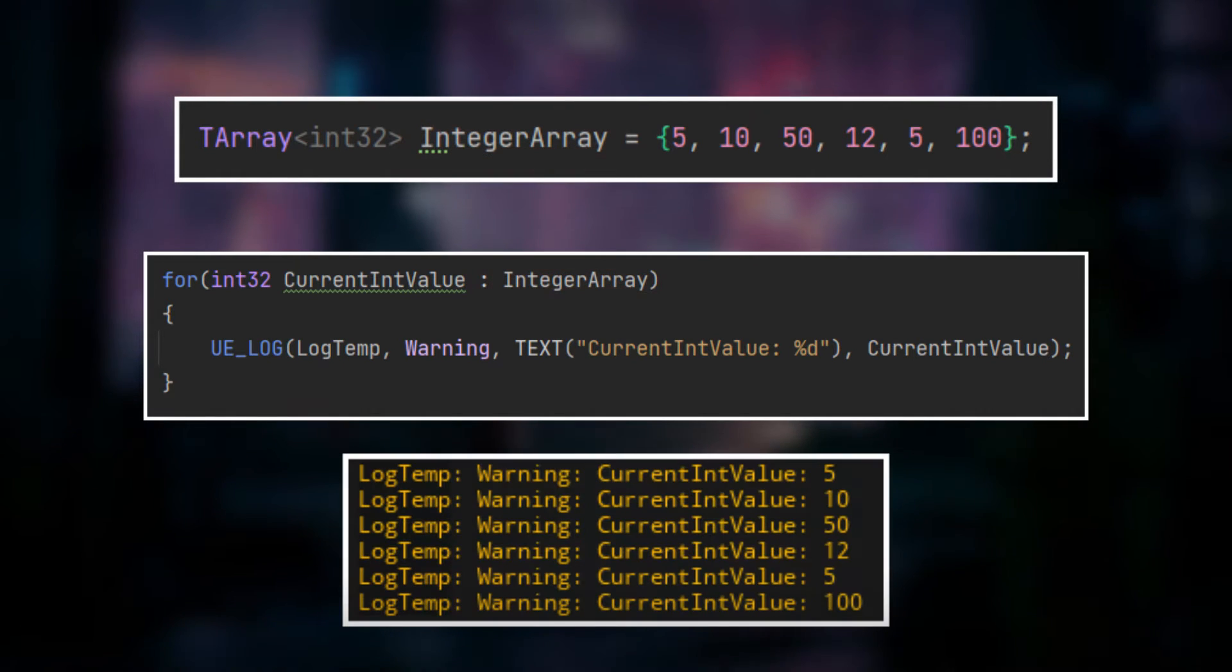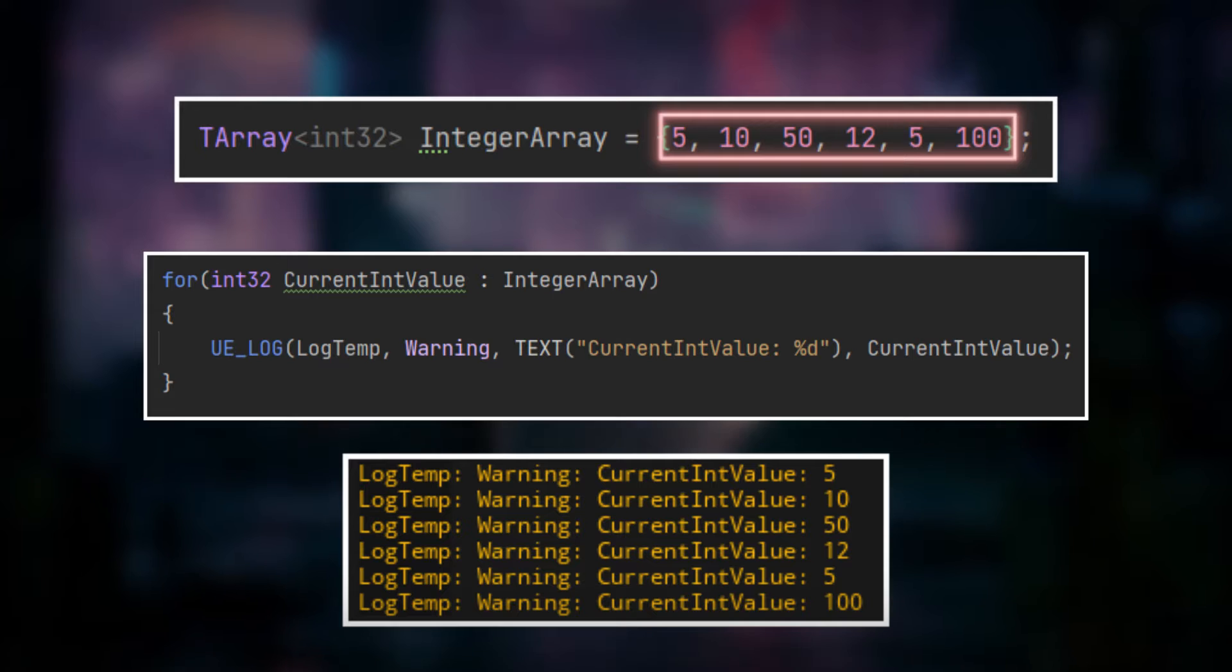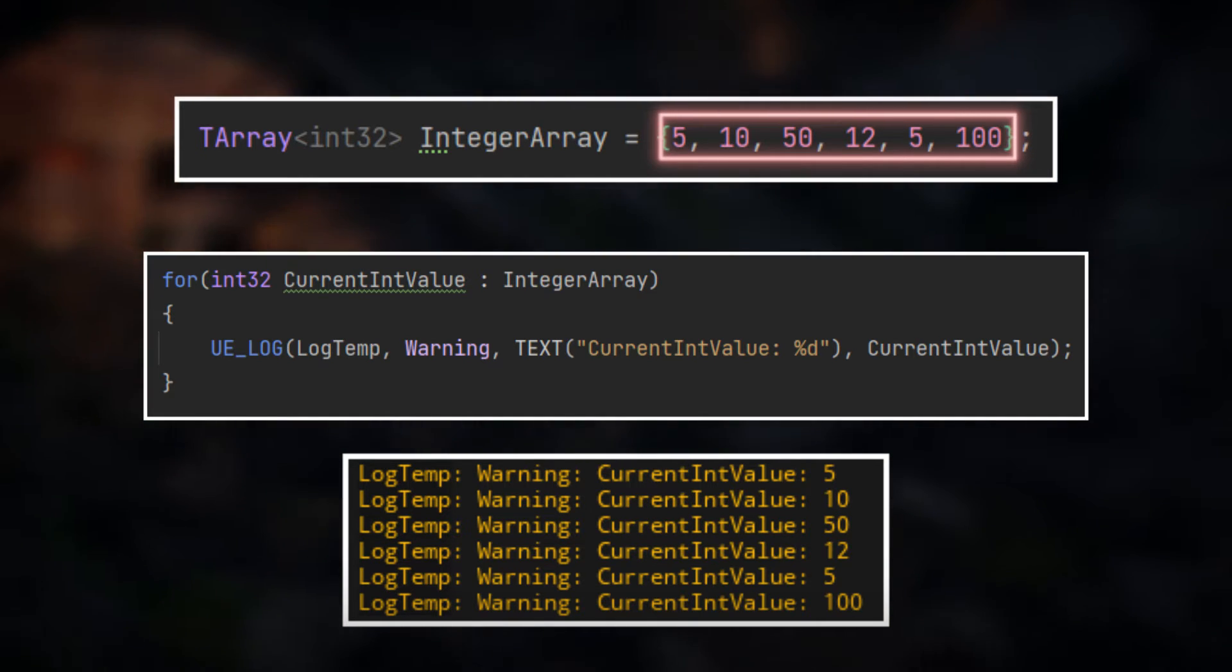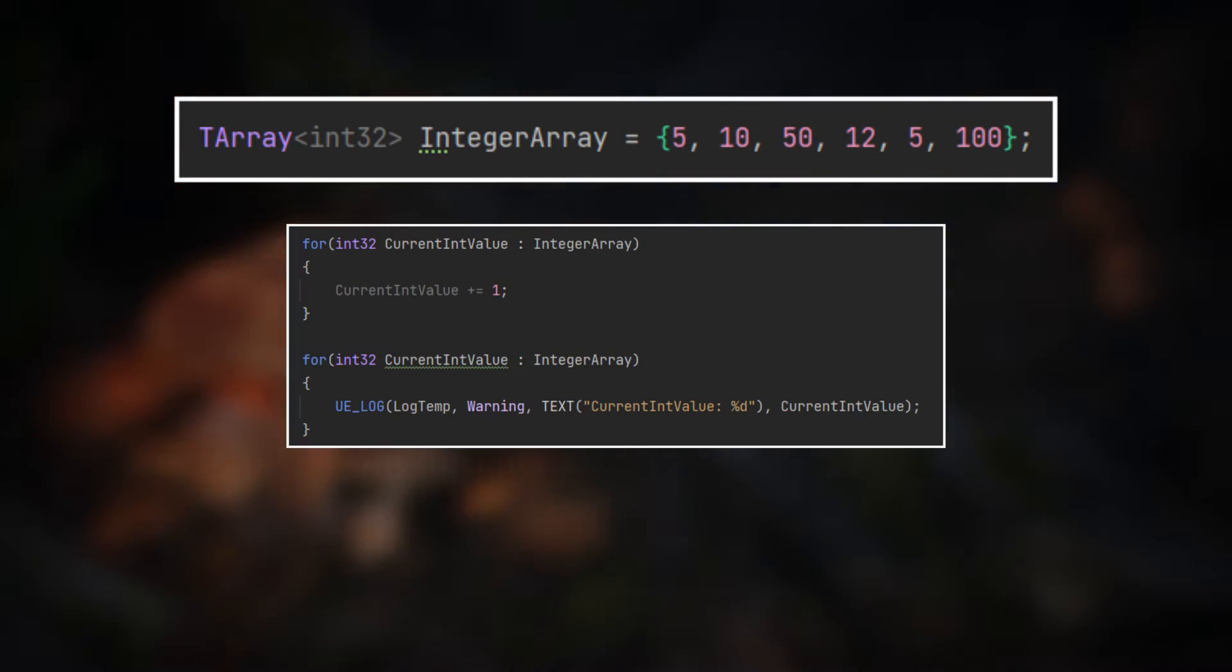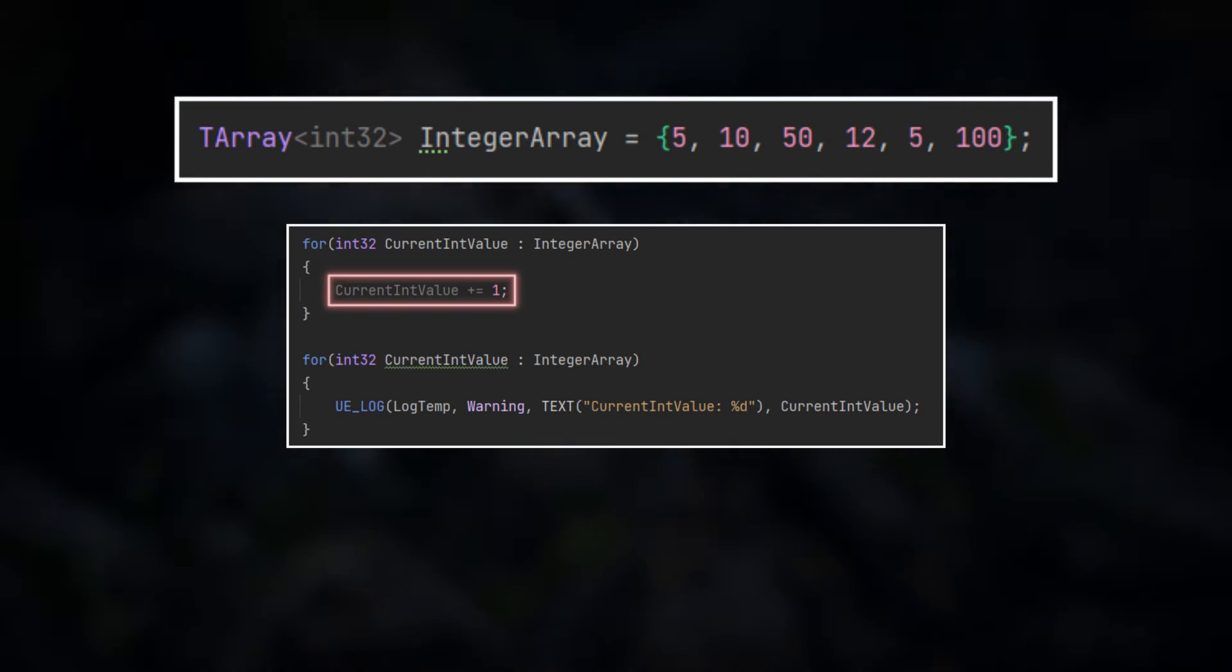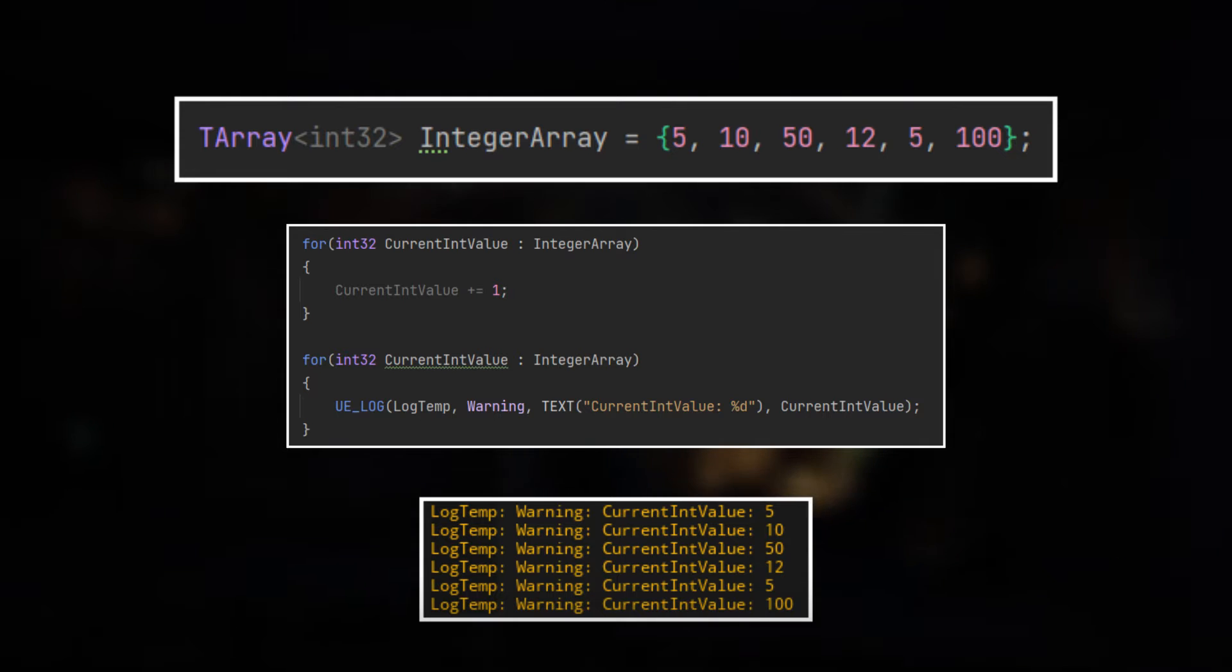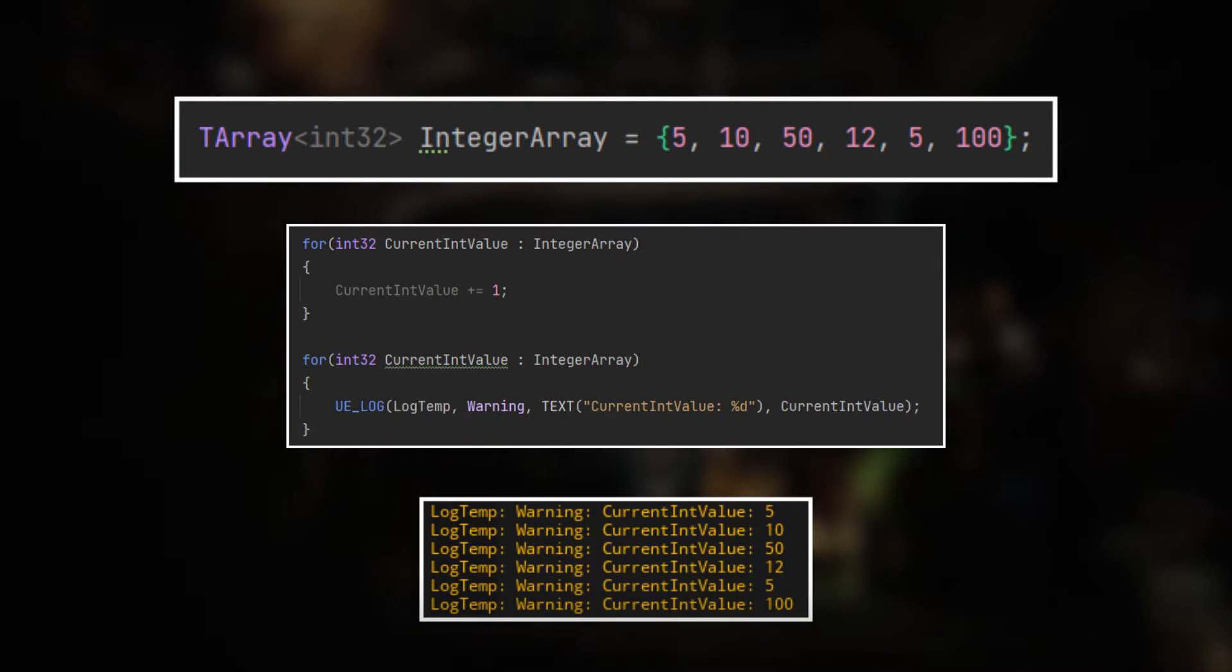As you can see, we iterate over every element that is stored in the TArray and can perform operations with it. However, when you change the value of the element, you will see that it does not influence the value that is stored in the TArray itself.